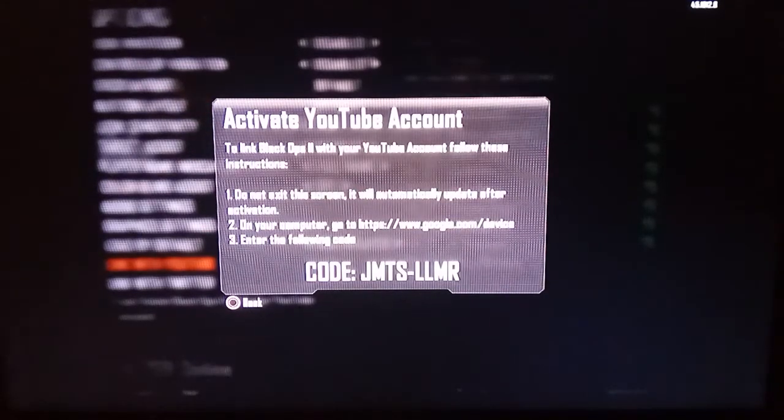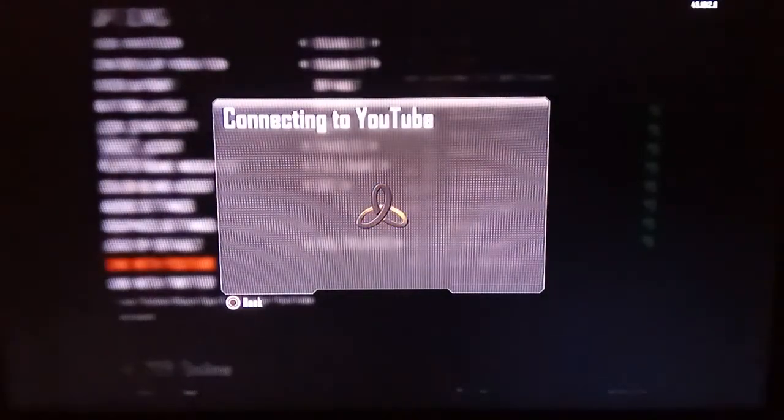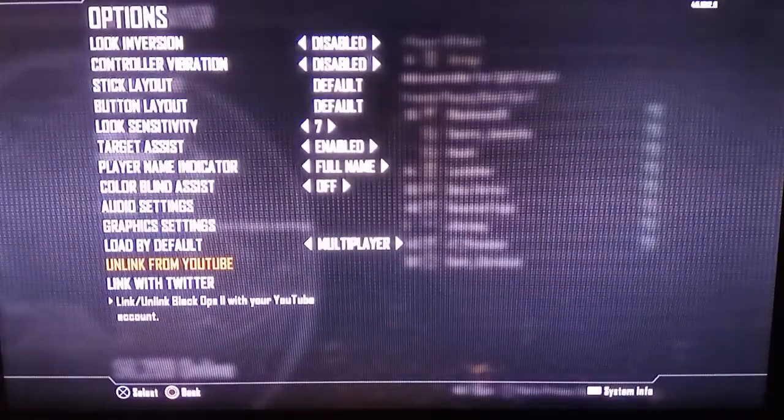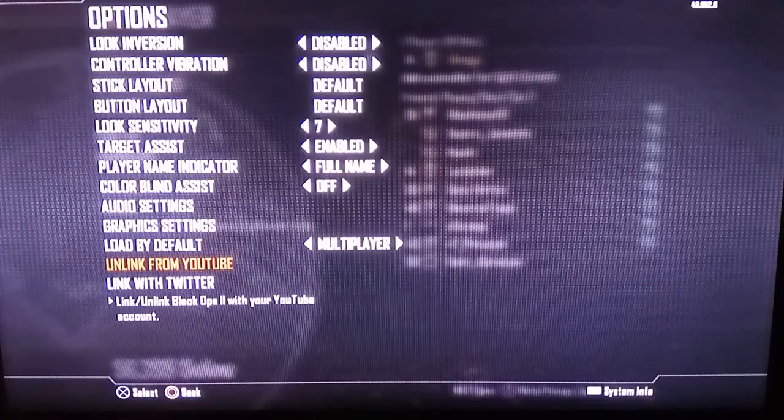It's not going to be this exact code — the code you see on your PlayStation screen will be different. So type in that code on your computer. Let me just do that now so you guys can see what happens — alright, connecting to YouTube.